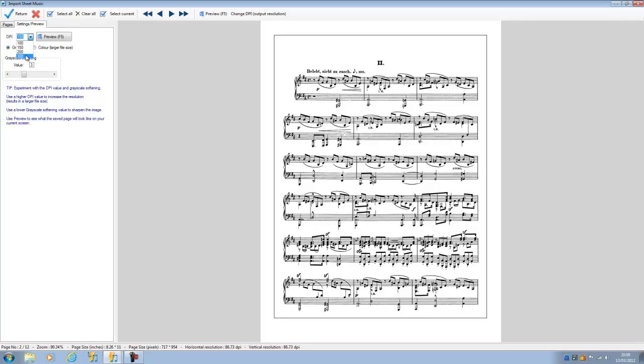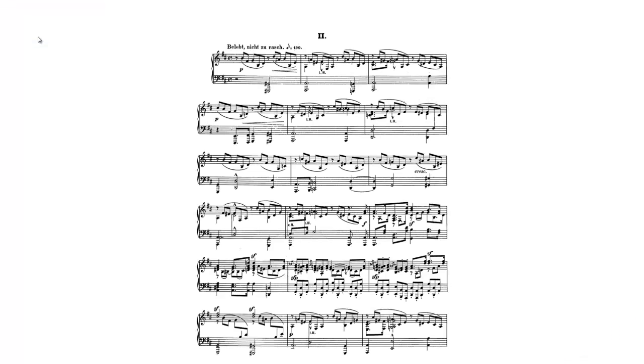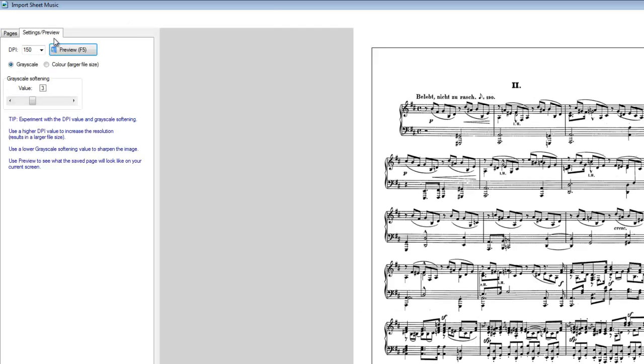Obviously the higher the resolution, the larger the file it creates. What we can also do is we can preview either by clicking here or here. And if we preview, we see the music as it would be full screen. Pressing escape takes us back.